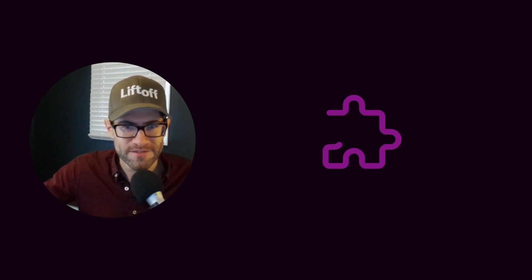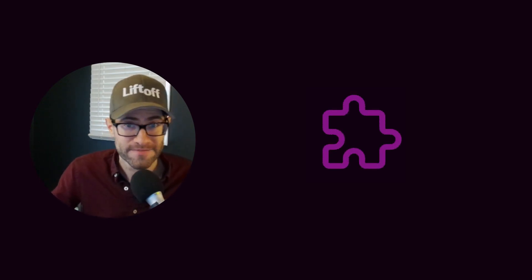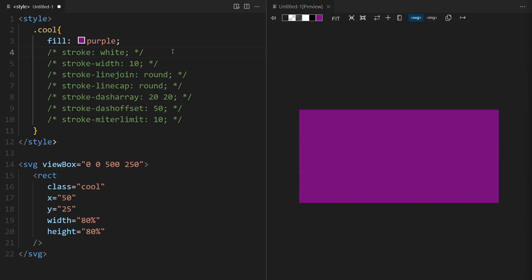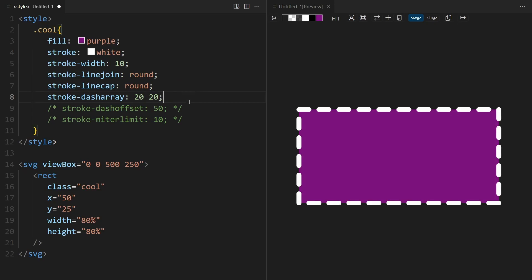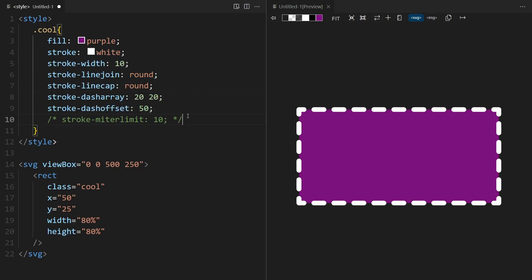The combination of those two attributes is often used in animations where a line is drawn right before your eyes. You can also manipulate the stroke in CSS — for example, you can change the stroke color or the stroke-width.